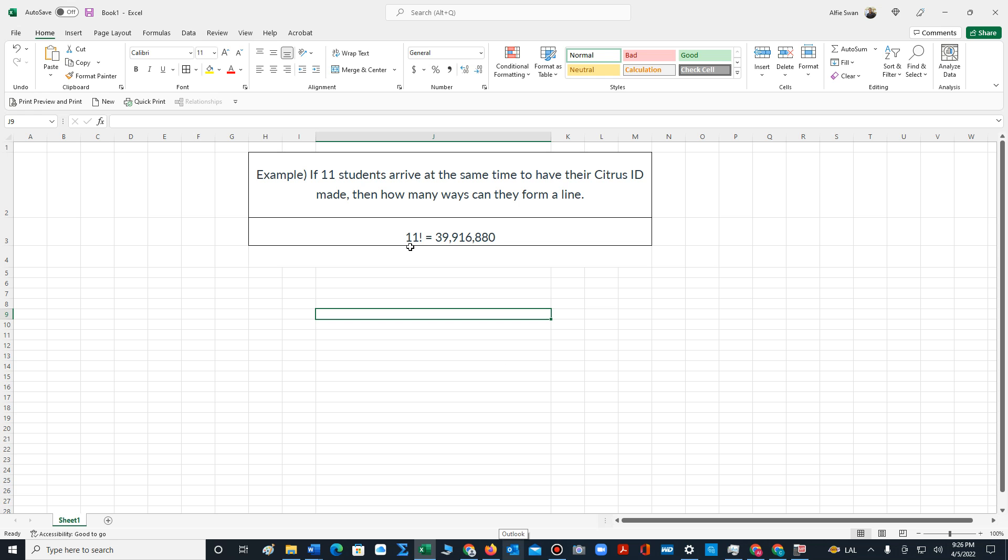To compute this, it's 11 factorial, which is 39,916,880.